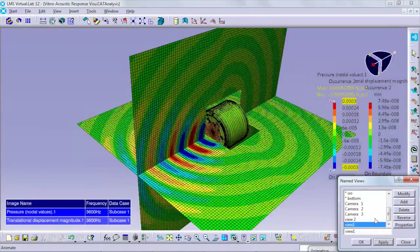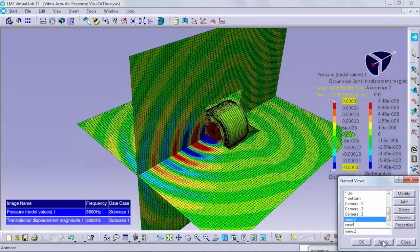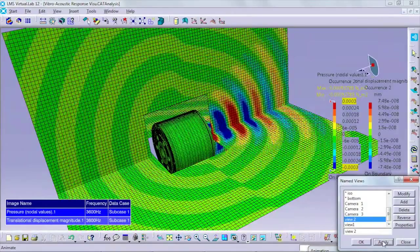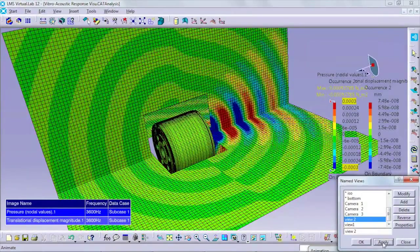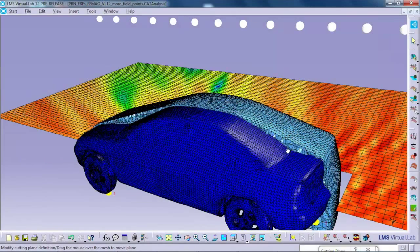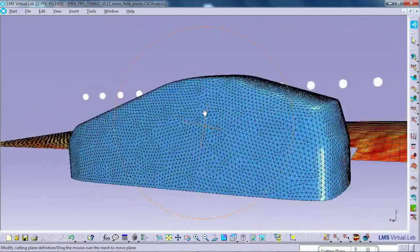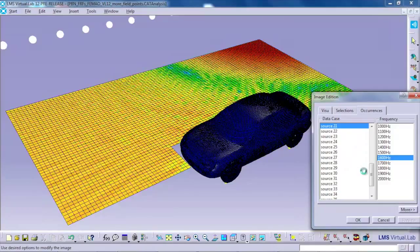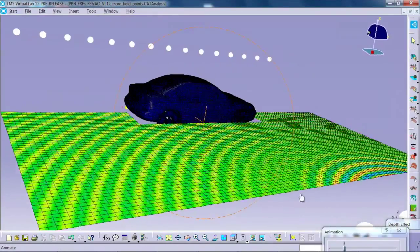We are also aware that solvers remain very key for successful implementation of simulation into mainstream engineering. That's why we have developed new trendsetting breakthrough technologies based on adaptive order, FEMIO, and PML — what we call AML technology — implemented into VirtualLab Acoustics, which today is the number one solver on that particular market.